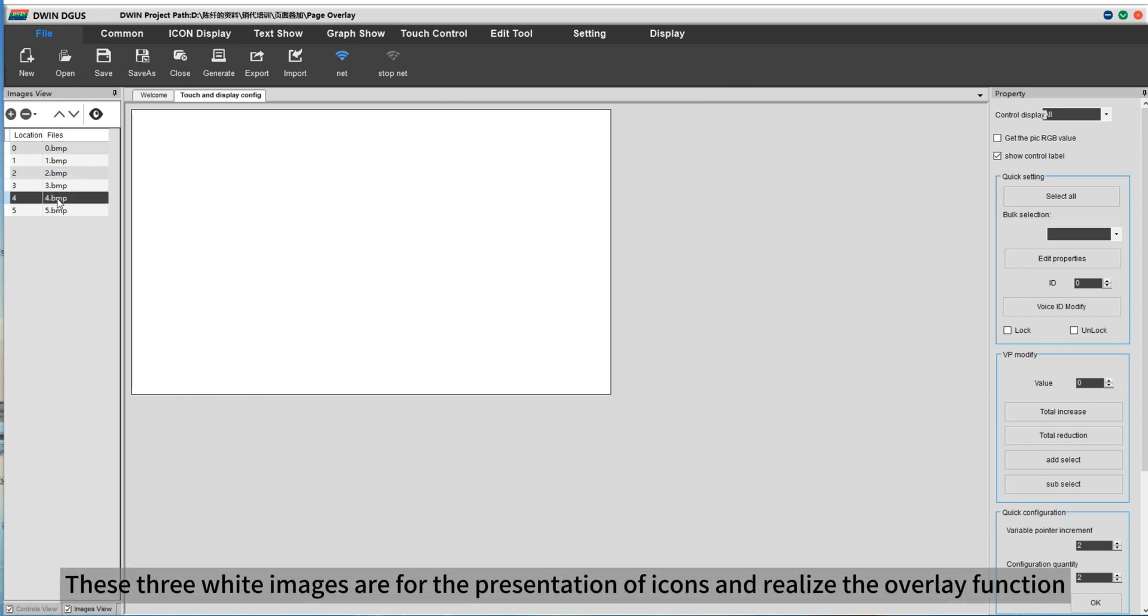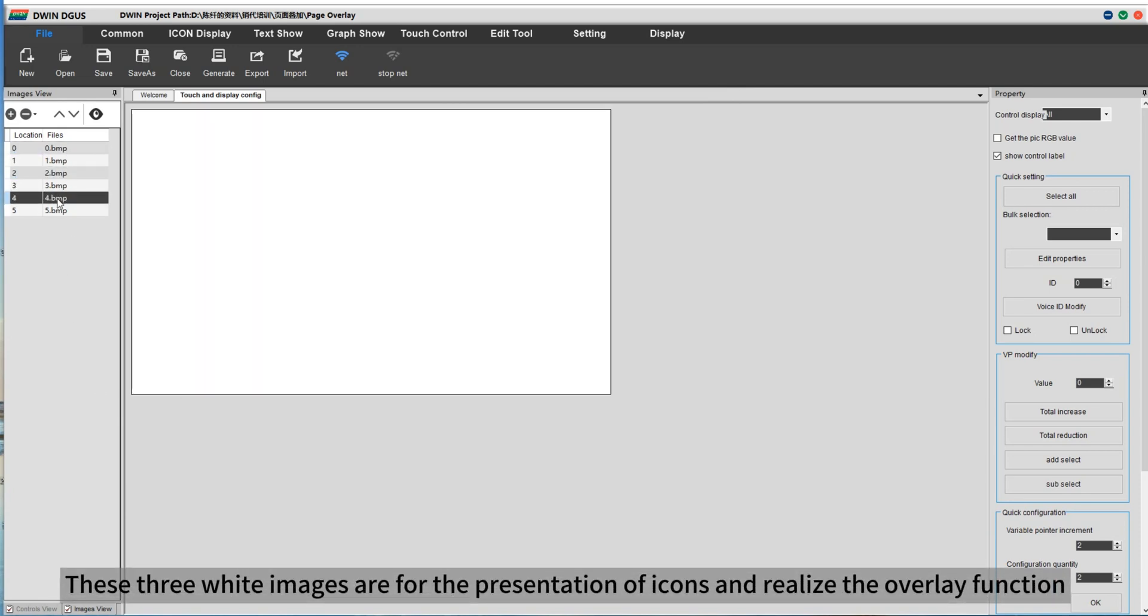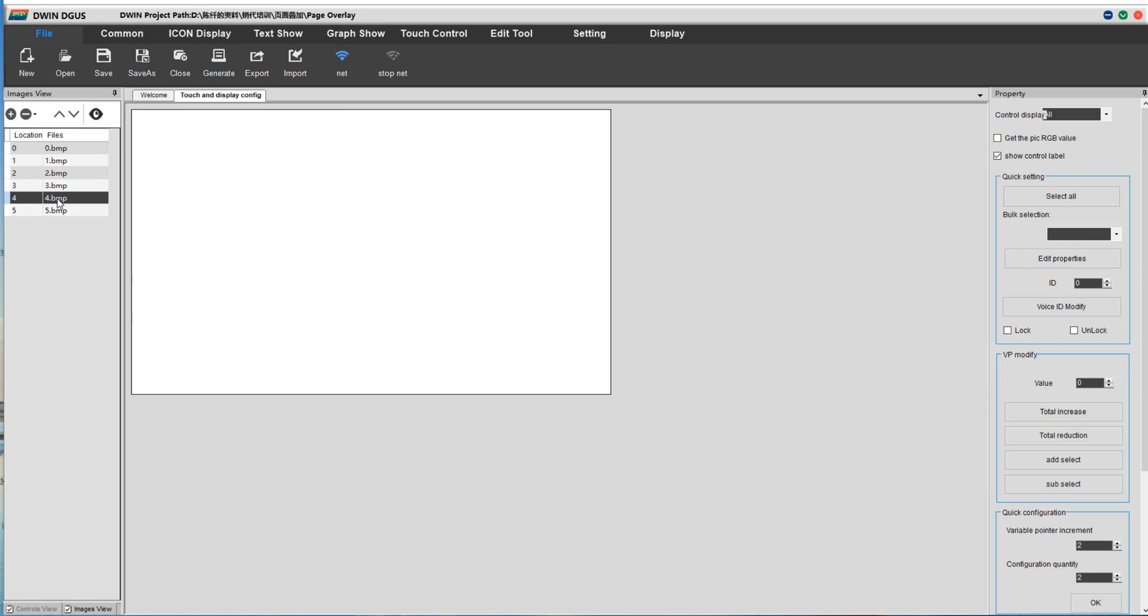Add the background images. These 3 white images are for the presentation of icons and realize the overlay function. The last one is to set the initial value.